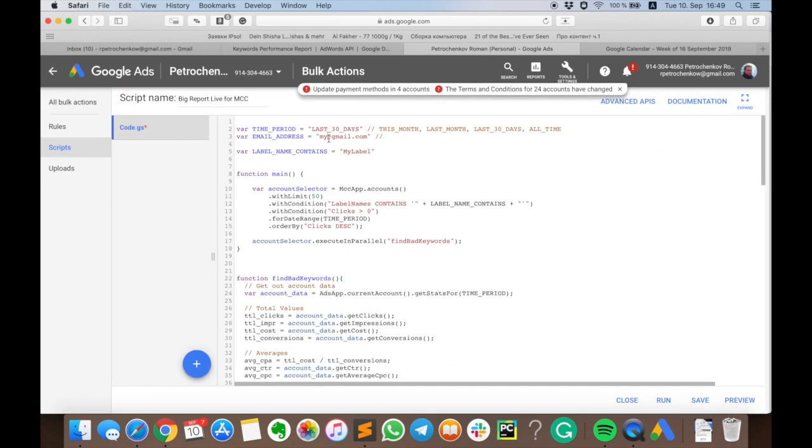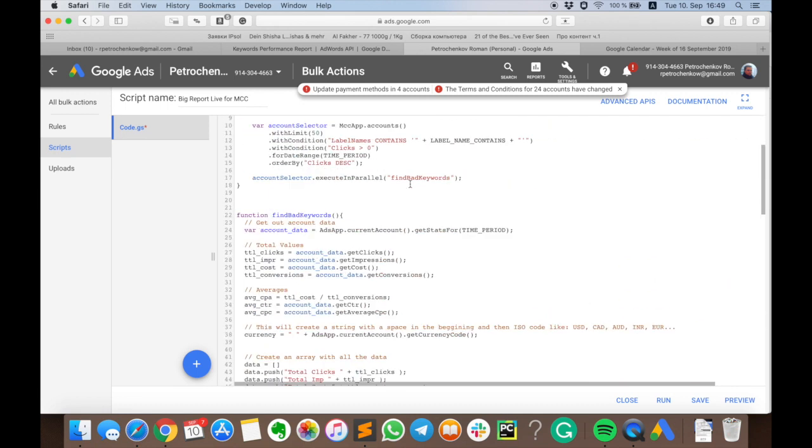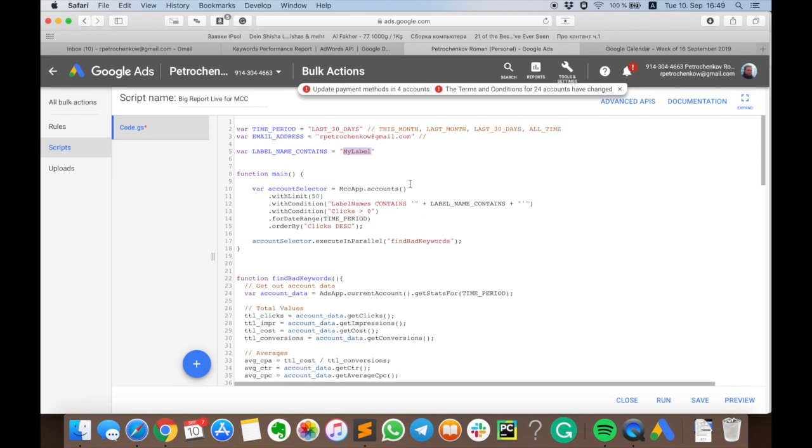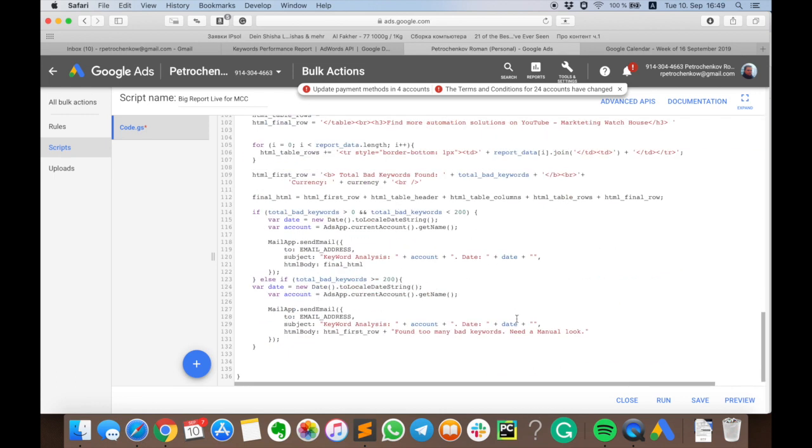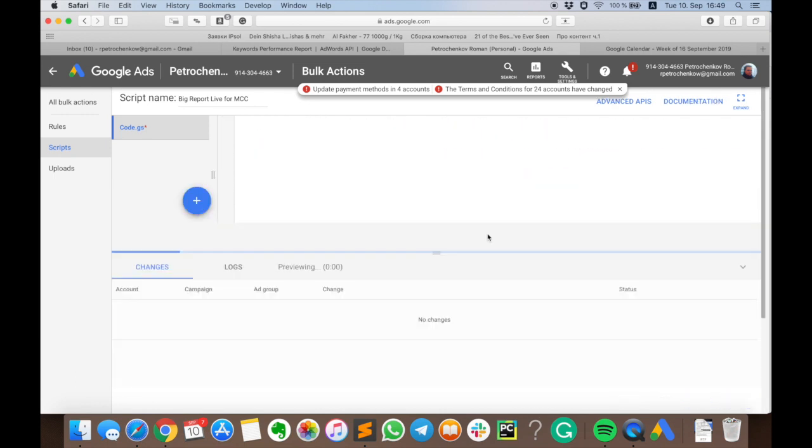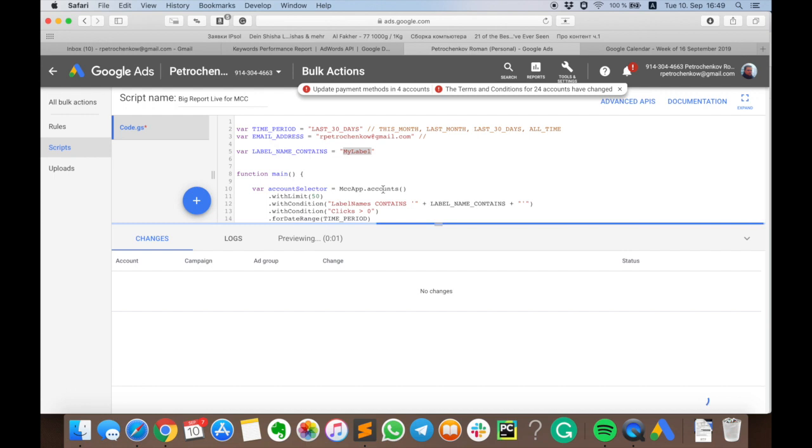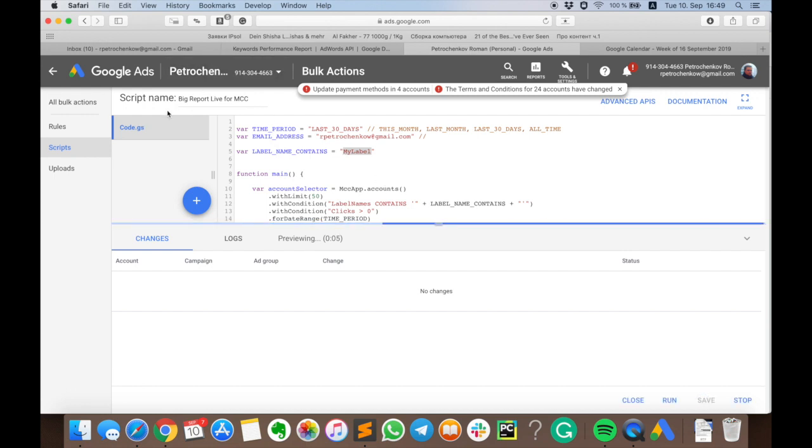Paste it here, we put the email address - don't forget that should be lowercase - we have my label here, and yes, let's run preview. I should have at least one email after the preview, and it would take about half a minute.